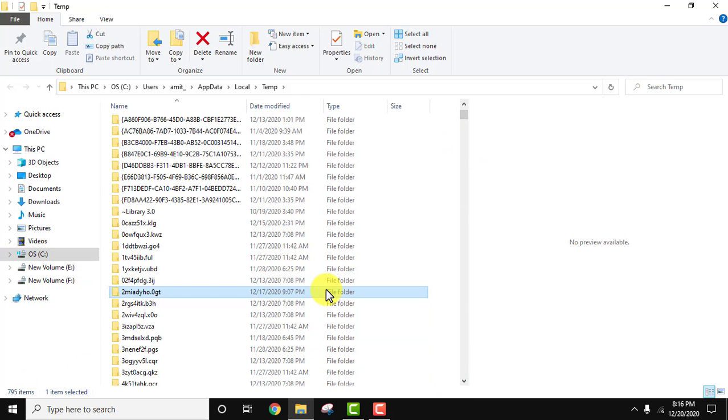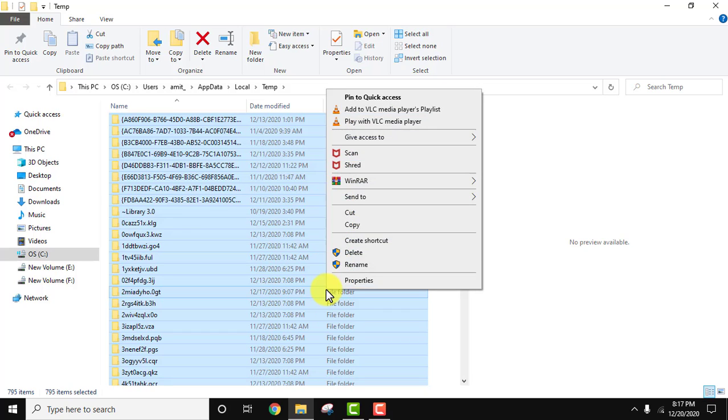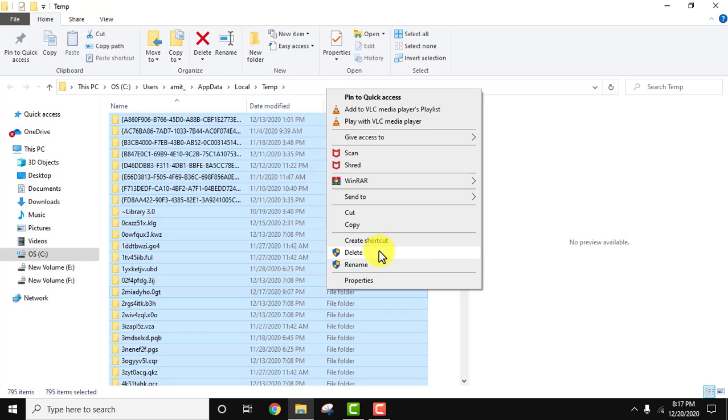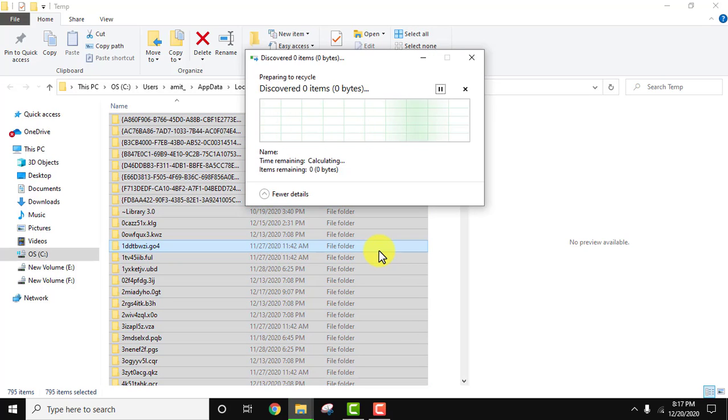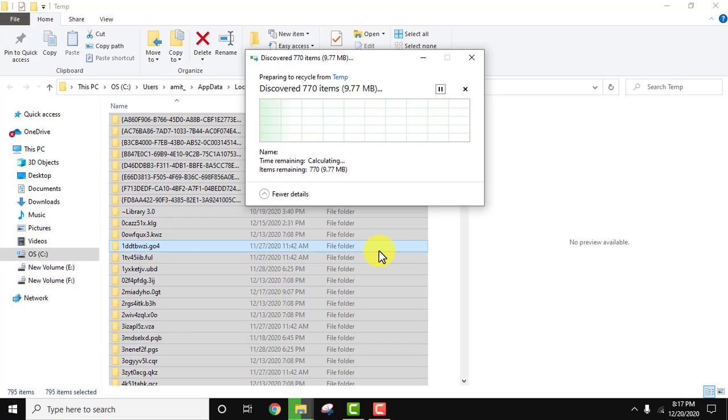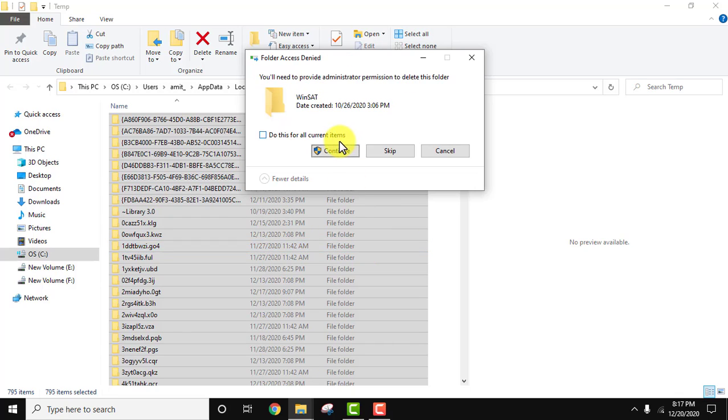Just select them all. We don't need them, so click delete. It will take some time and all of them will get deleted. Click continue.